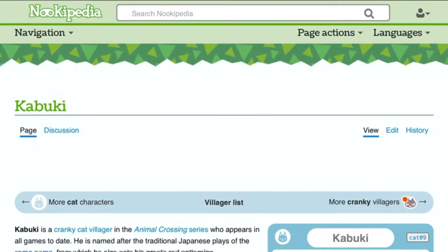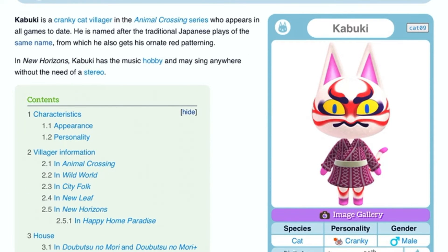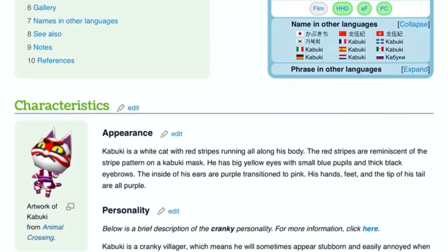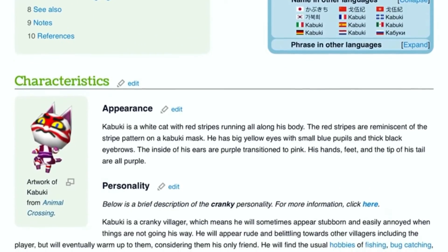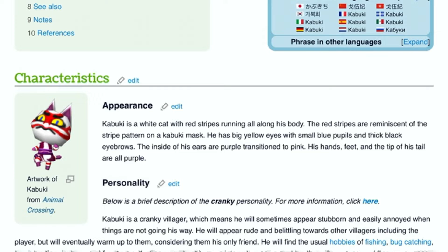It's Kabuki. He is a cranky cat and his birthday is on November 29th. You can see his several appearances in the appearance paragraph. So here, I can describe to you what it says.